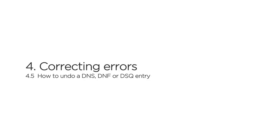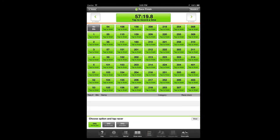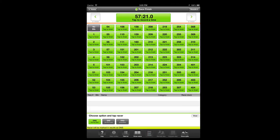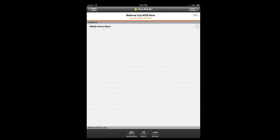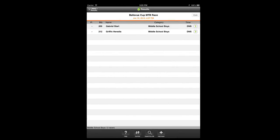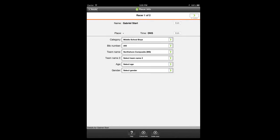When you tap a racer as DNS, DNF, or DSQ, note that those entries are not added to the fast tap list. If you need to cancel a DNS, DNF, or DSQ entry, navigate to the results panel, find the racer in the results, tap the racer's name, and then tap the cancel time button.